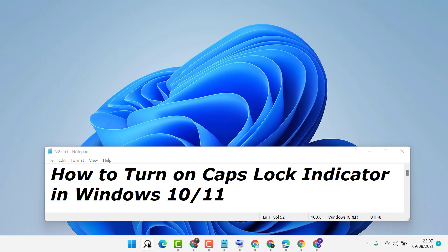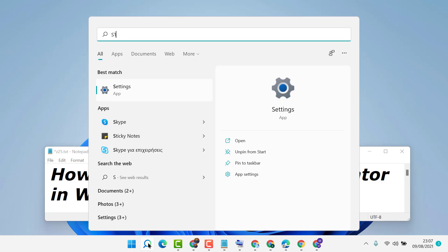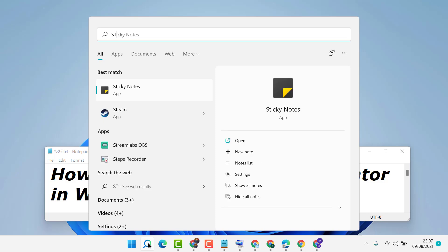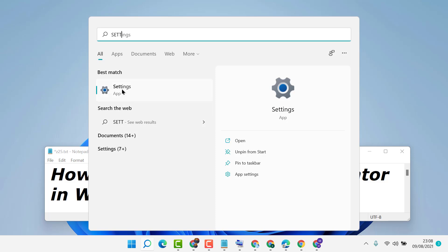First, click on the search icon, then type settings and open settings.